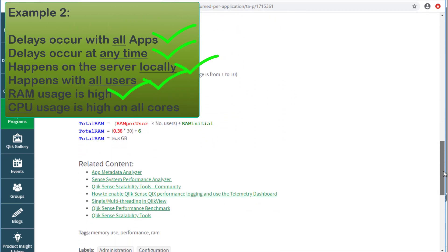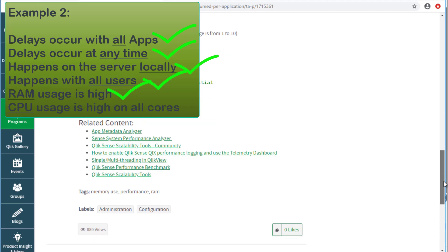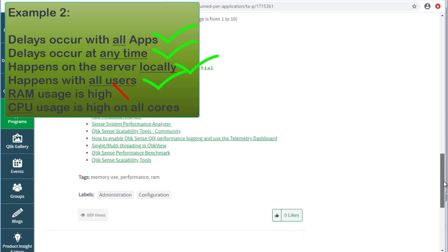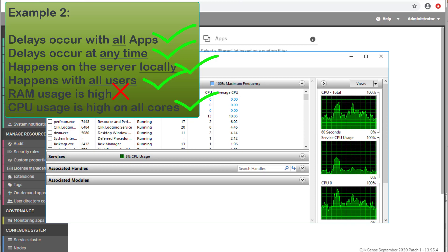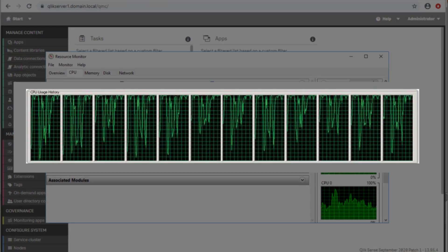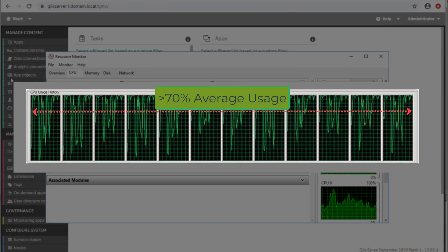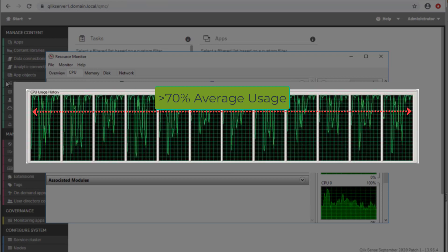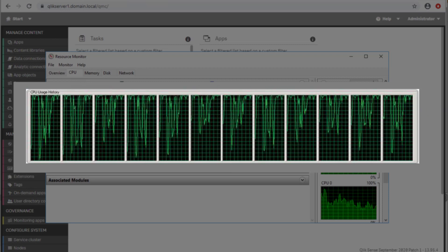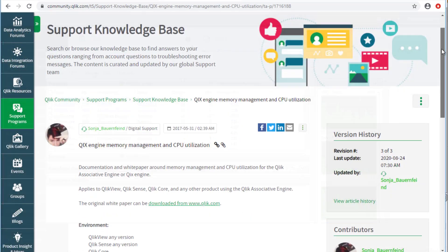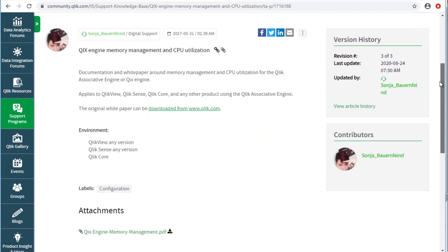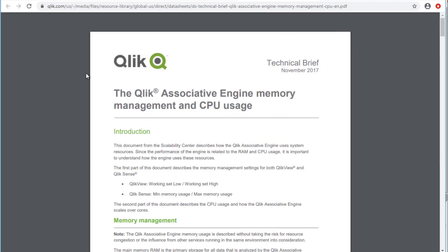In some scenarios, however, latency and server response time may be experienced when not observing high memory utilization, but with persistent high CPU usage on all cores. Generally, if the average CPU utilization is around 70% or higher, the system may not have enough CPU power and may be oversubscribed. For more information, see Qlik support documentation on Qlik's engine memory management and CPU utilization.